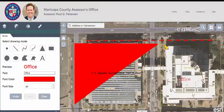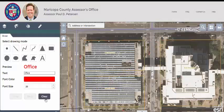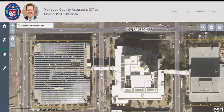The undo button removes my last action. If I click undo by mistake, the redo button will become visible and I can click redo to add my drawing back on the map. The clear button erases all my drawings and cannot be undone. For more information, click on any of the other video clips available. Thanks for watching.